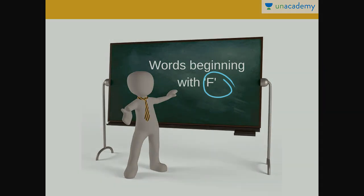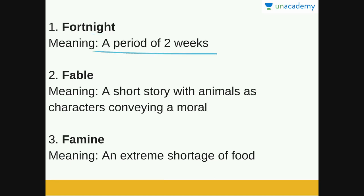Let's look at the first word, which is fortnight. Fortnight is a period of two weeks, that is 14 days. So that is a fortnight.